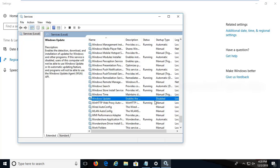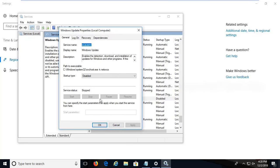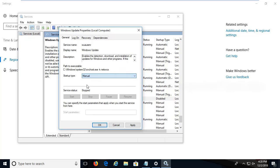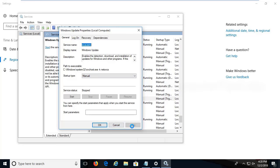So if it is disabled like this, double click on it. Select the startup type as manual or automatic. I will choose manual and click apply.